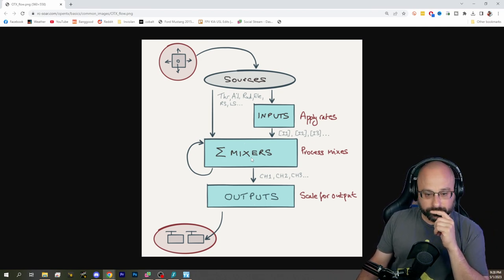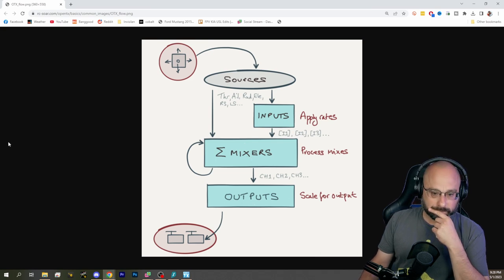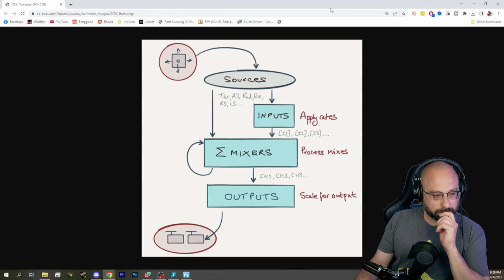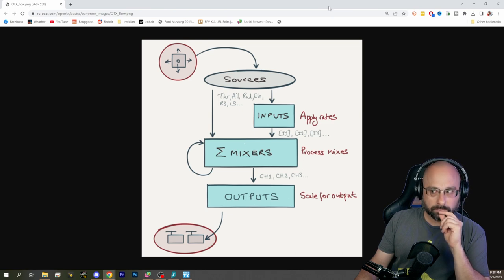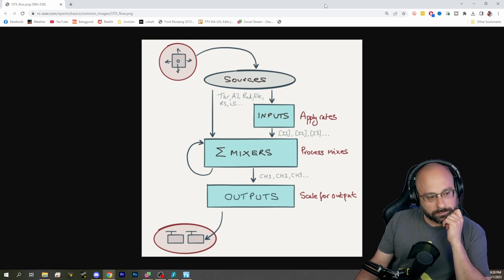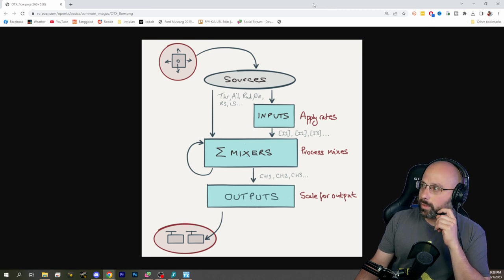The key difference is that inputs can be assigned to multiple mixes, but mixes have to be assigned individually. So if you wanted to set the same thing up across multiple channels, you can do that.